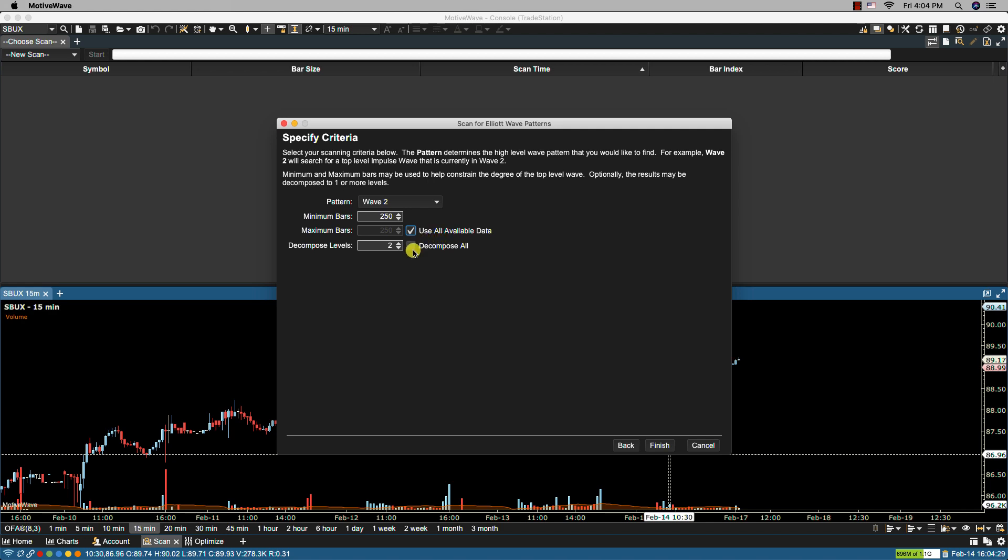Here we have the option to set decompose levels and this will specify how many levels down the top level wave should be decomposed into smaller waves. If we choose decompose all then the wave will be decomposed to all possible levels. Let's click finish.